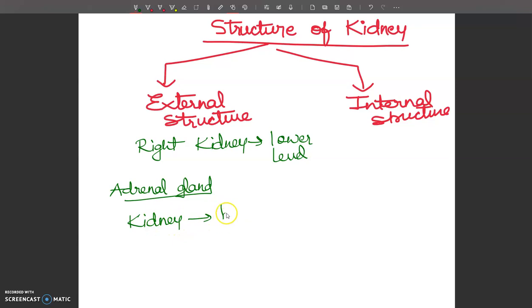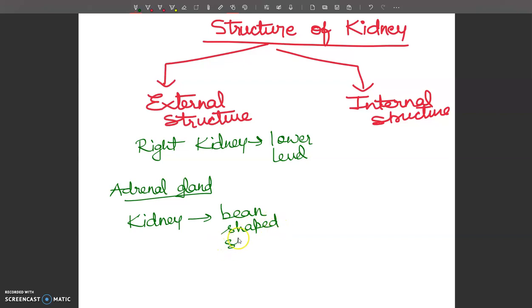The kidney has a bean-shaped structure, about the size of a fist.